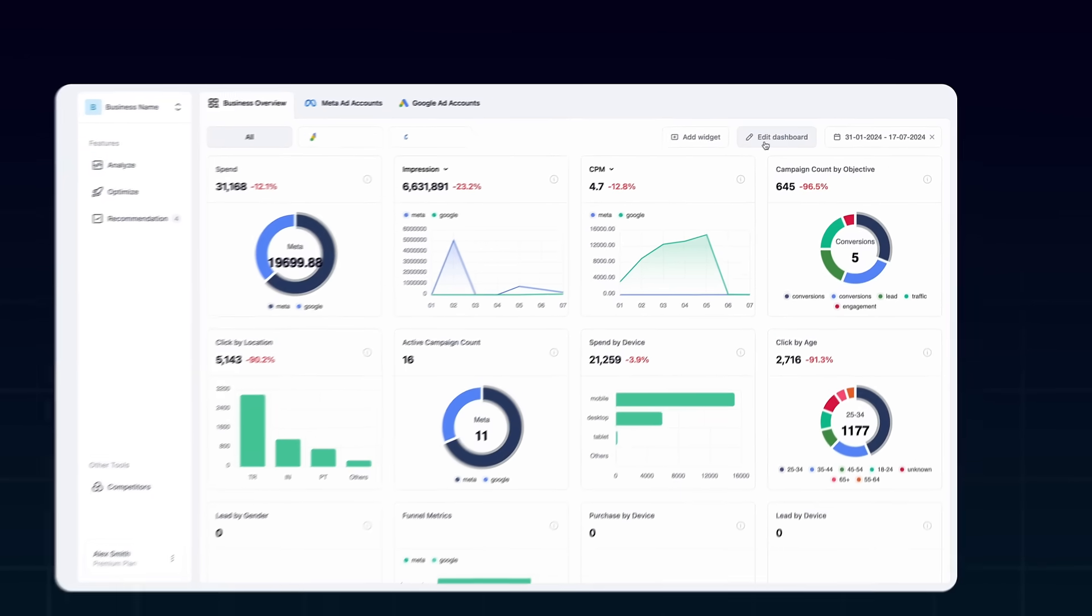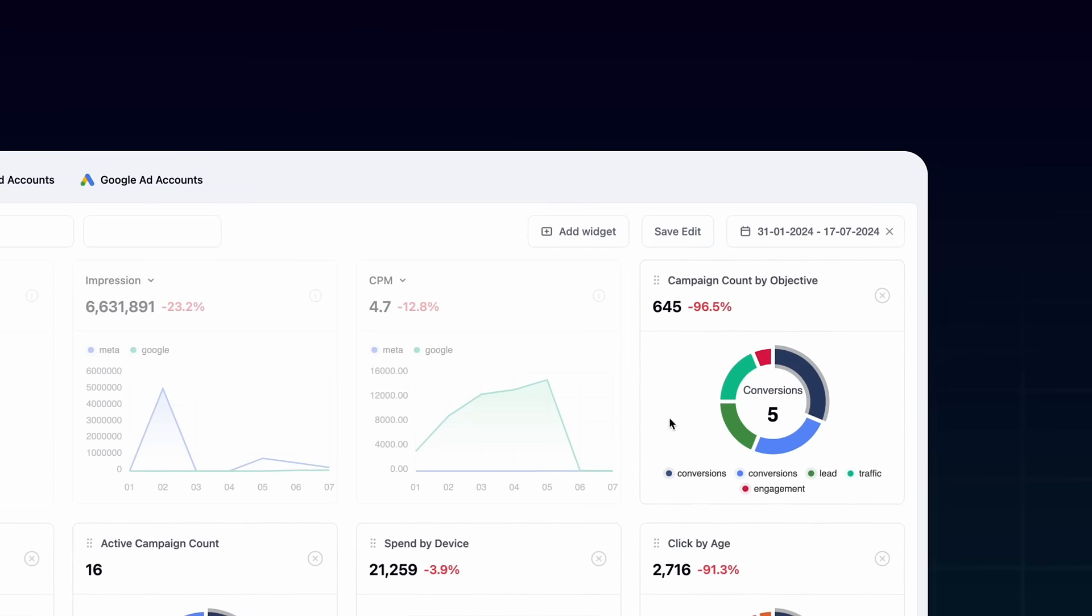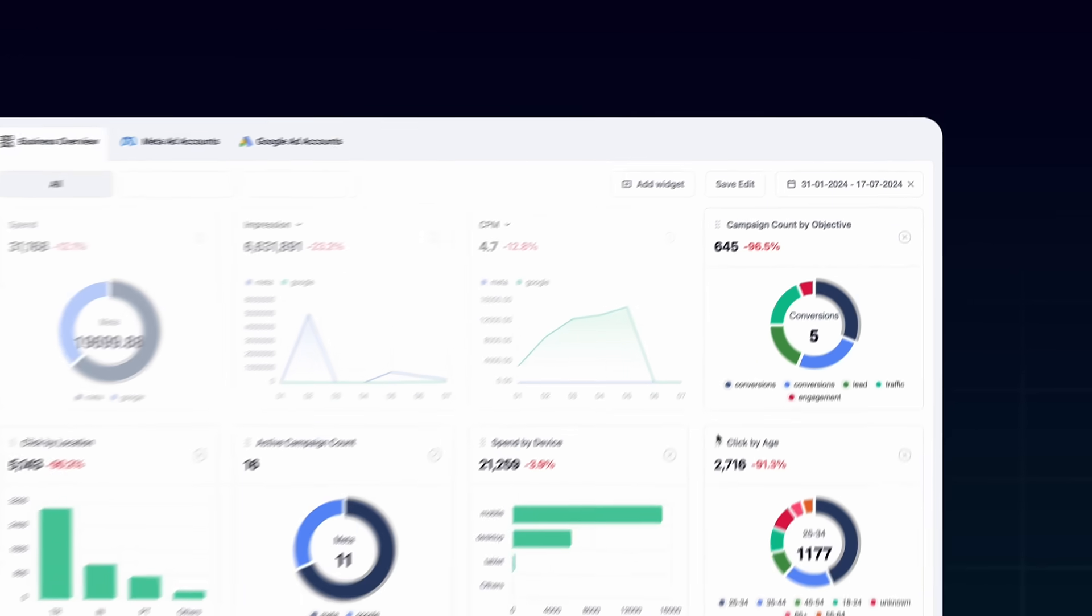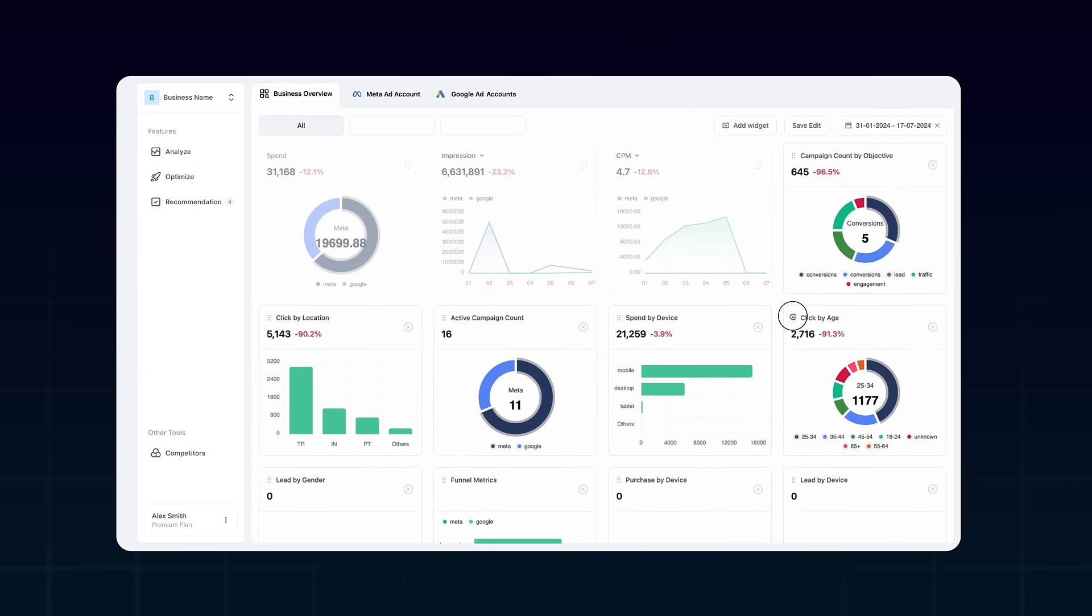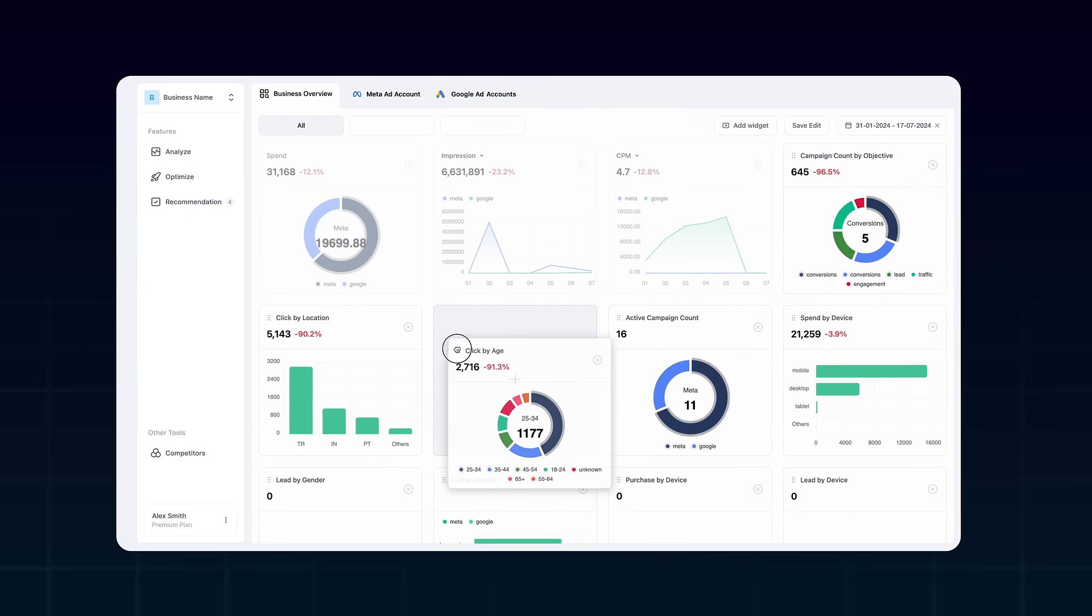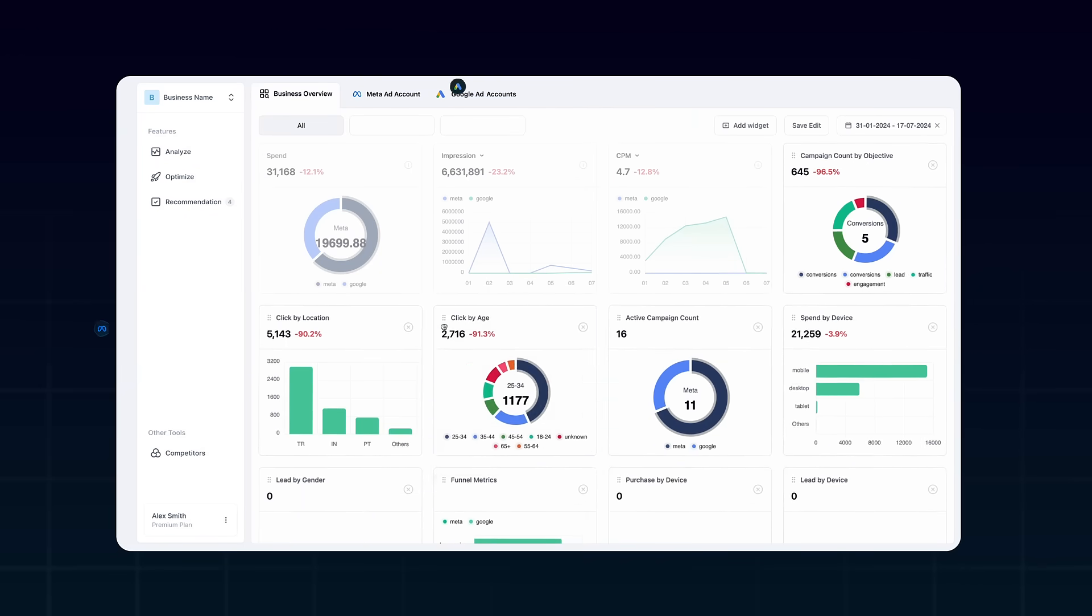Here in the Analyze Dashboard, you can see all your ad metrics and customize the dashboard with drag and drop.